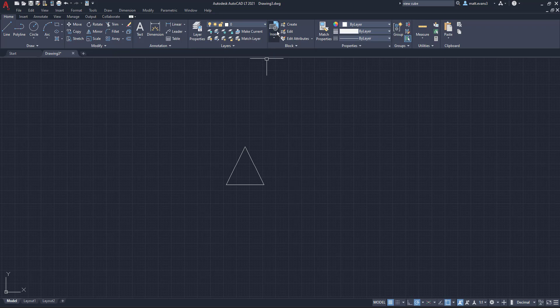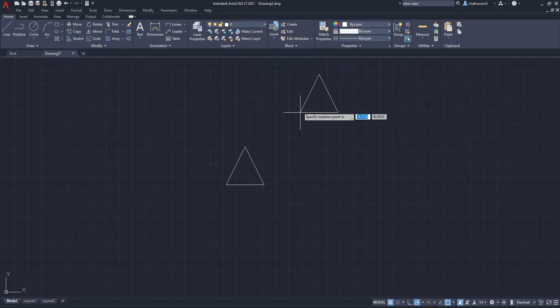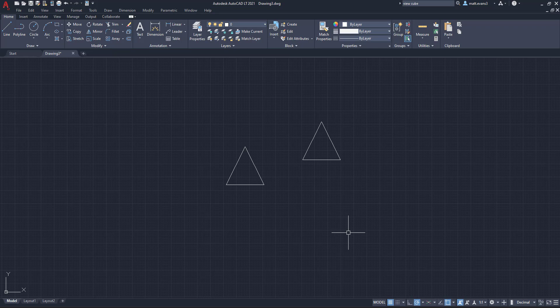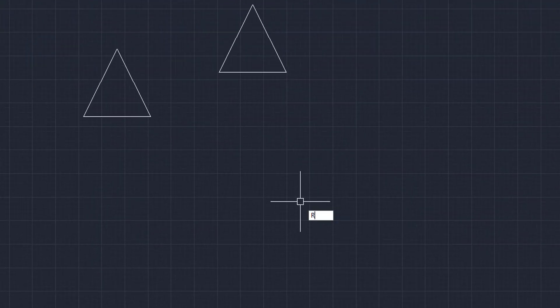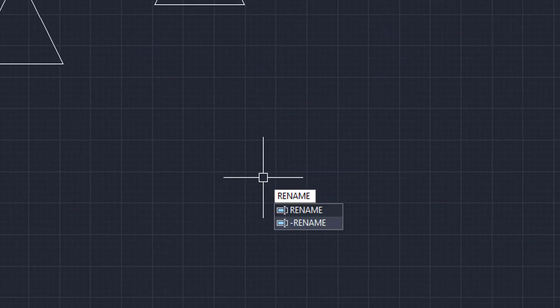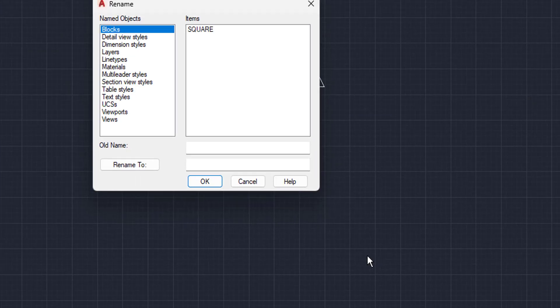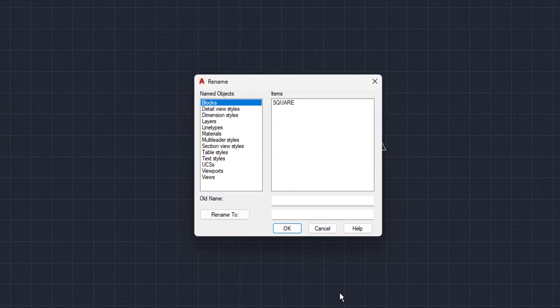Now we're going to come up here to insert. We're going to click square, and then we're going to insert it. Now it's a triangle, but the block name is still square. So what we're going to do to fix the block name is we are going to use the rename function, and we're just going to type in rename on your keyboard. We're going to come here...